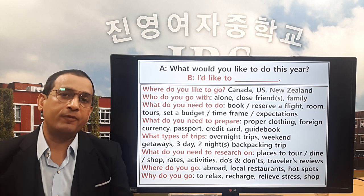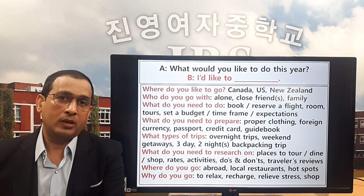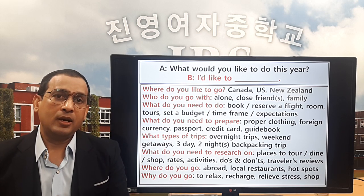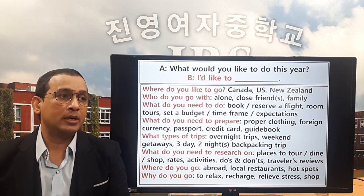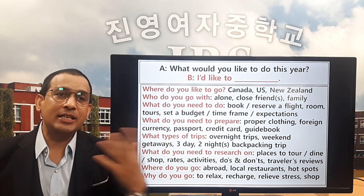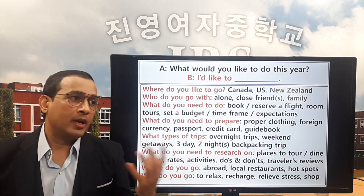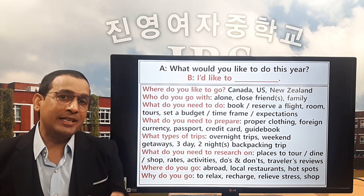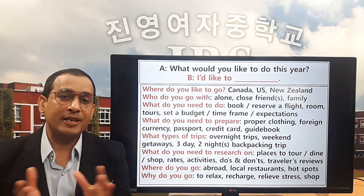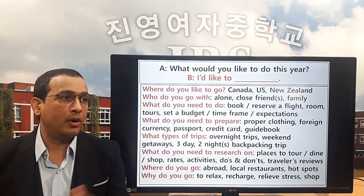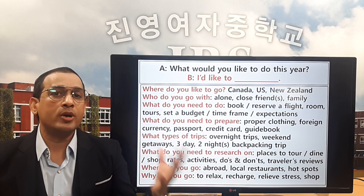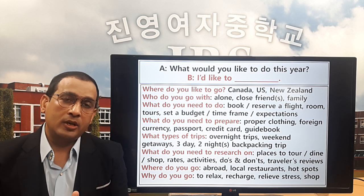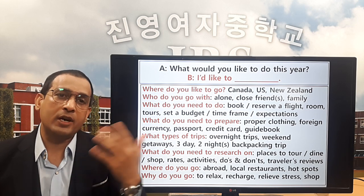Question number six: what do you need to research before you make a trip? You need to research places to tour, places to dine — 'dine' means eat out at a restaurant — and shops with reasonable rates. Also research activities: the things you are going to do there. And a very important one: do's and don'ts, which are very important when you travel to another country.